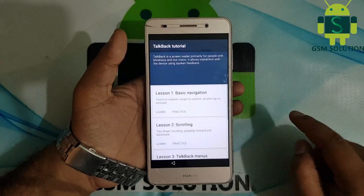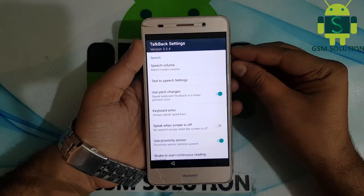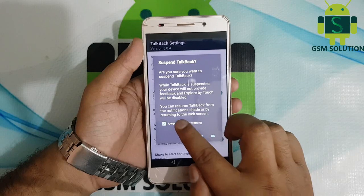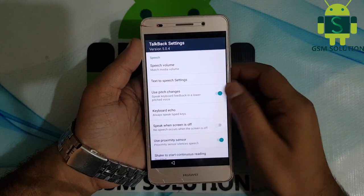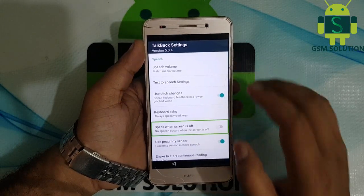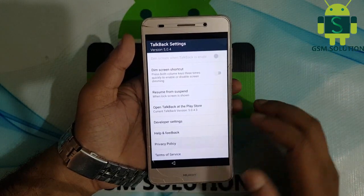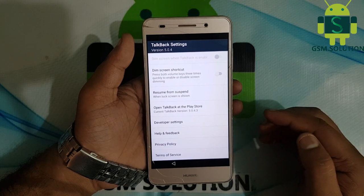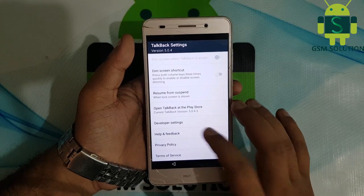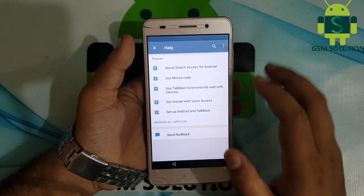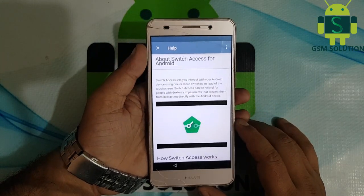Double finger tap to open TalkBack, then go to TalkBack settings. Go to Help and Feedback, then open YouTube and like the video.